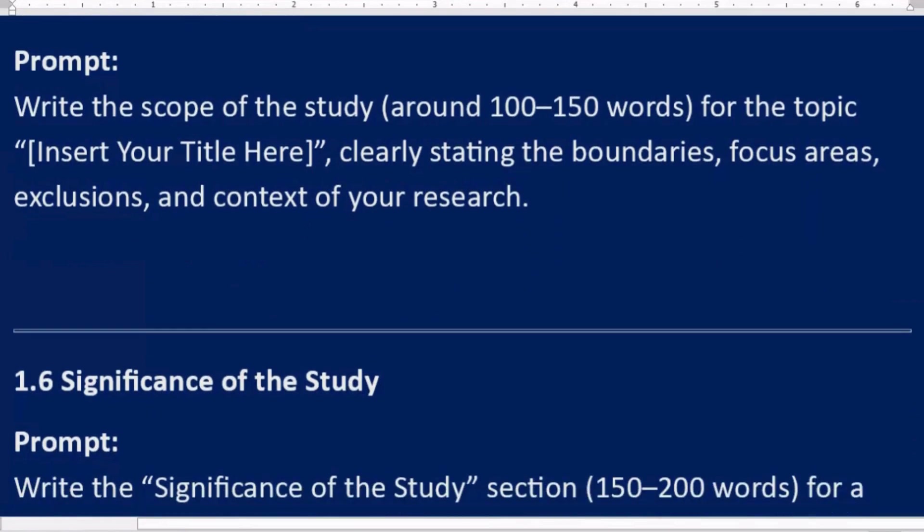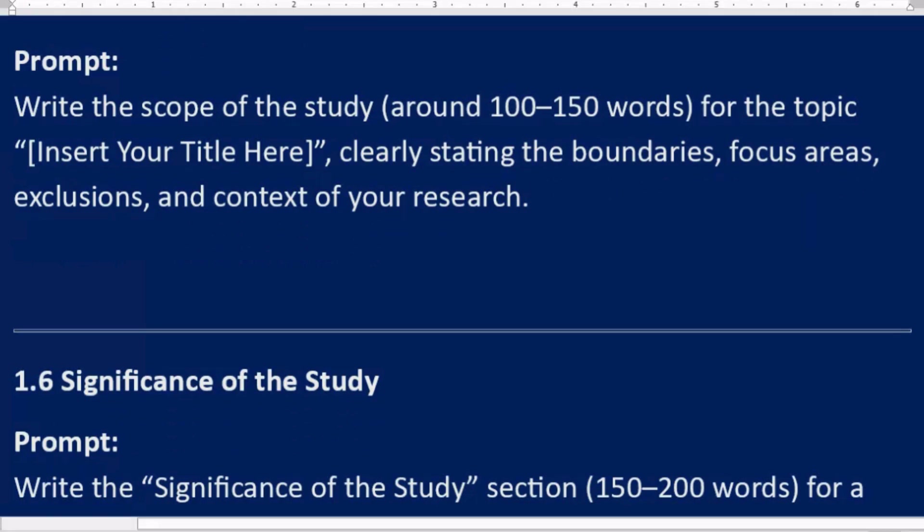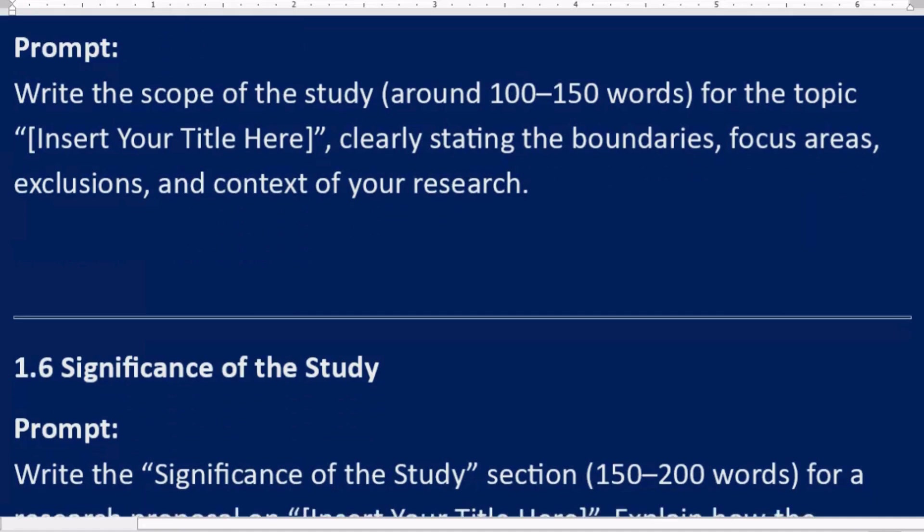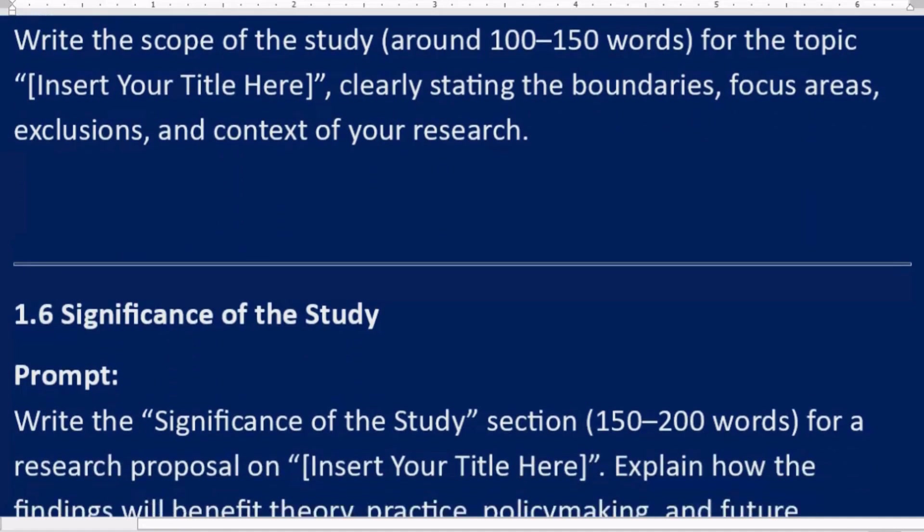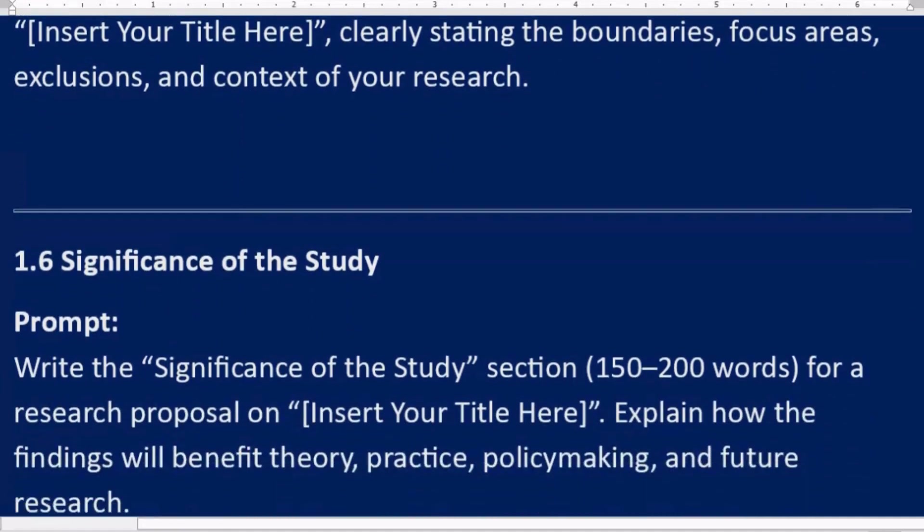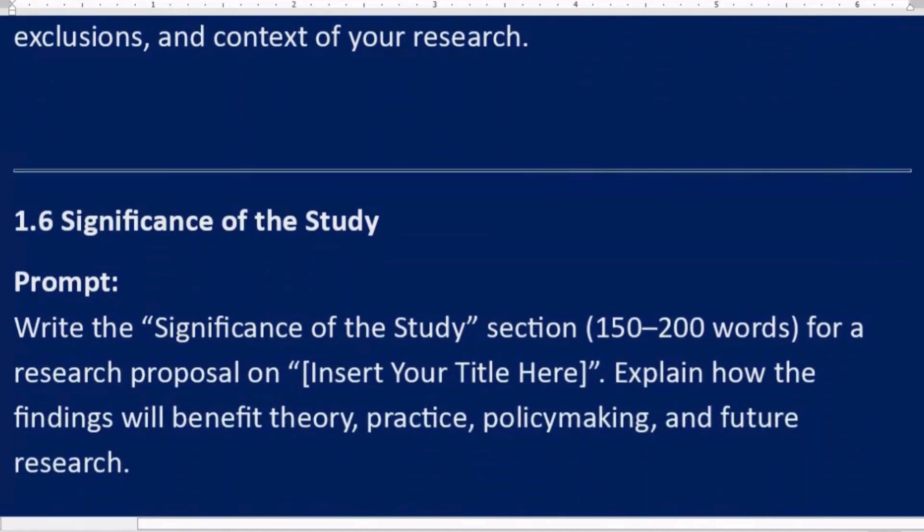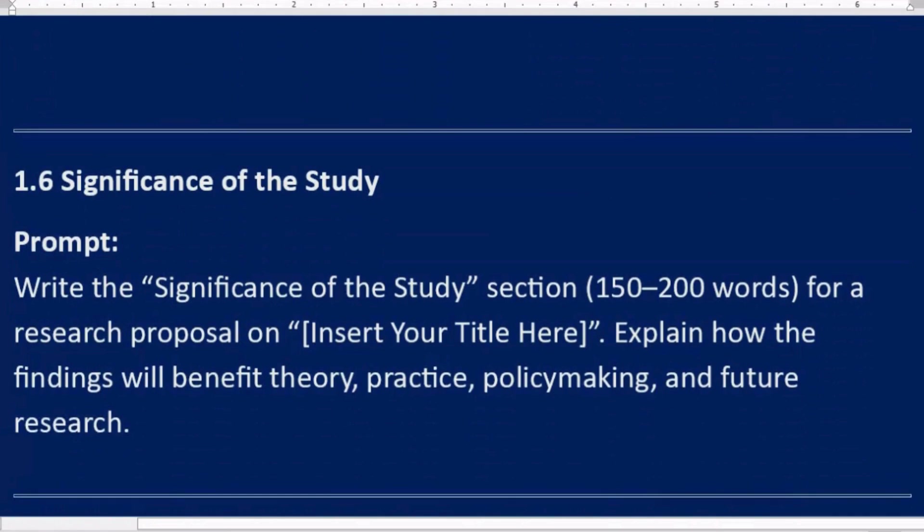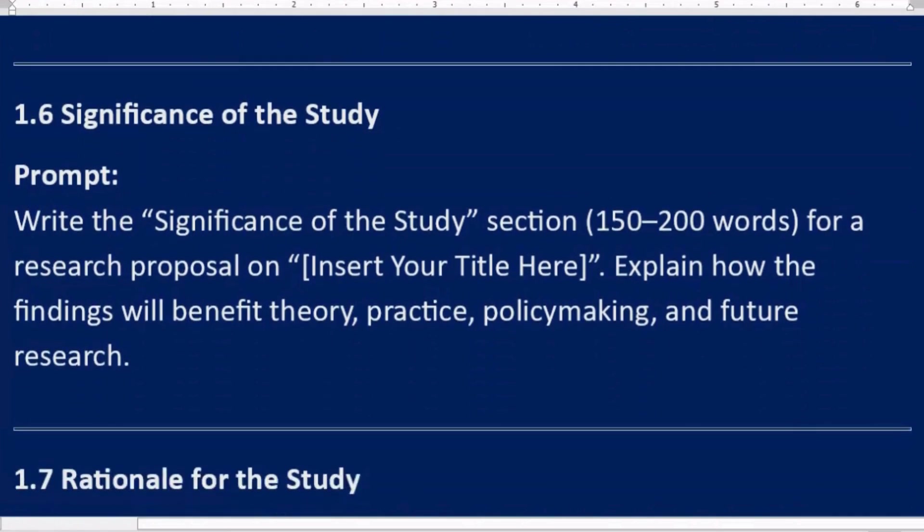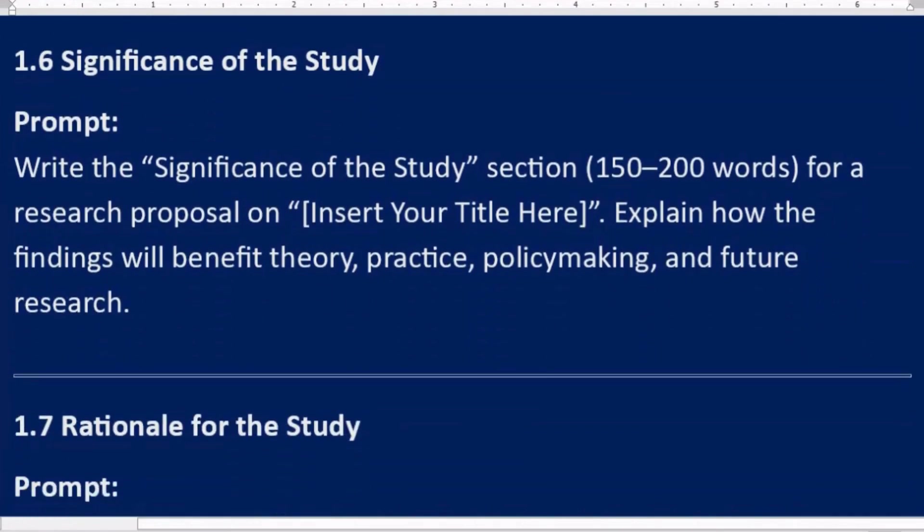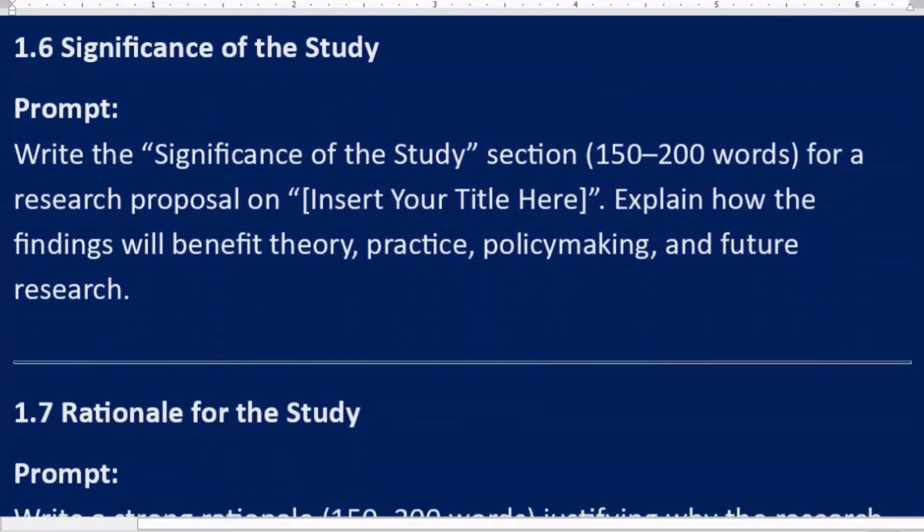1.5 Scope of the study. Prompt: Write the scope of the study around 100 to 150 words for the topic [Insert Your Title Here], clearly stating the boundaries, focus areas, exclusions, and context of your research. 1.6 Significance of the study. Prompt: Write the significance of the study section, 150 to 200 words, for a research proposal on [Insert Your Title Here]. Explain how the findings will benefit theory, practice, policy making, and future research.